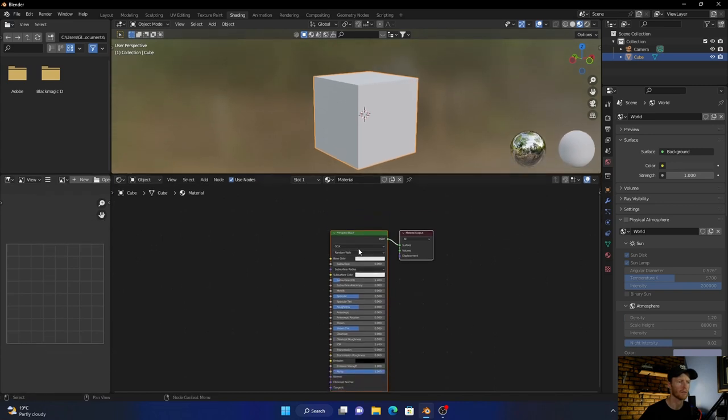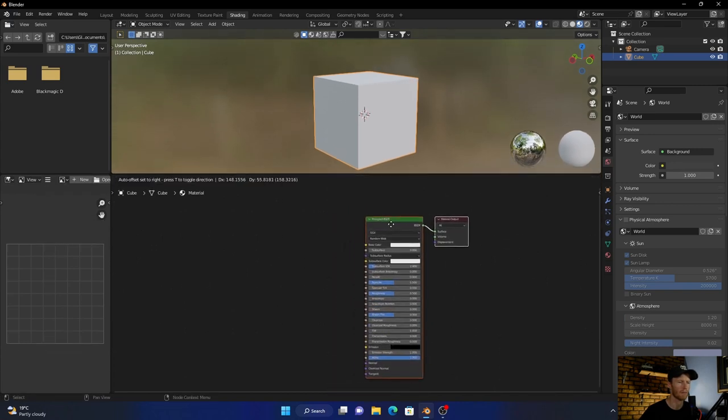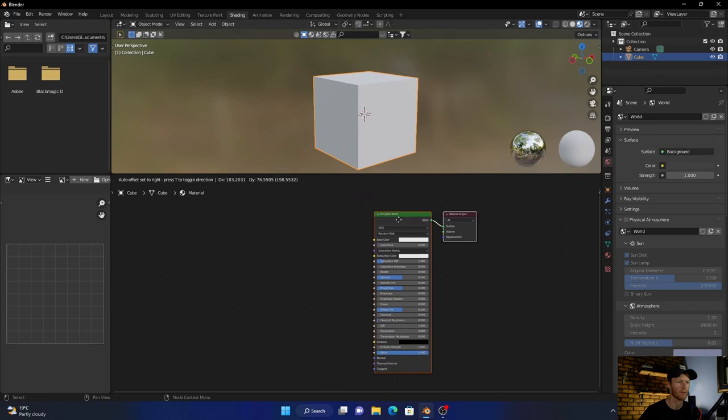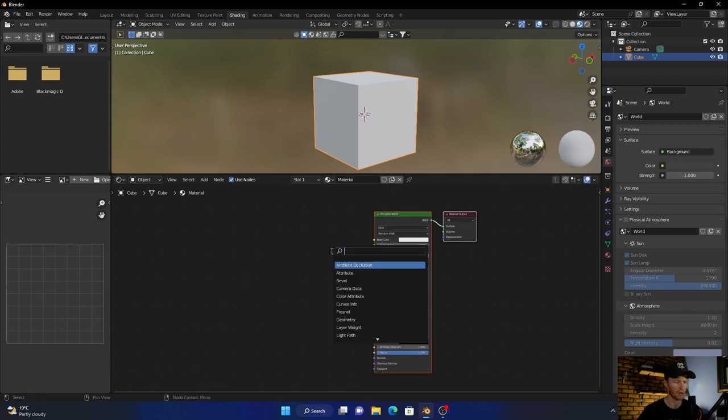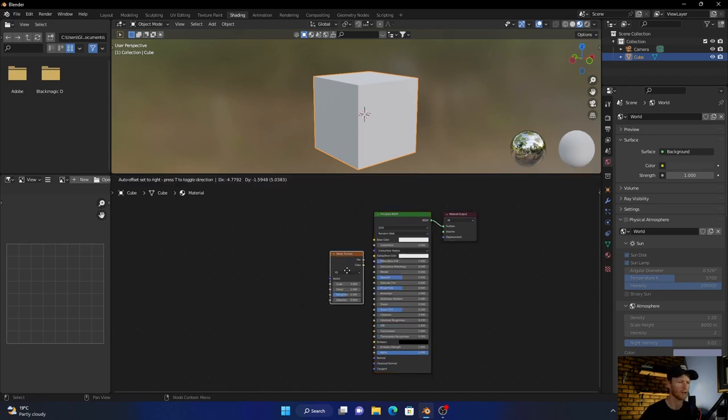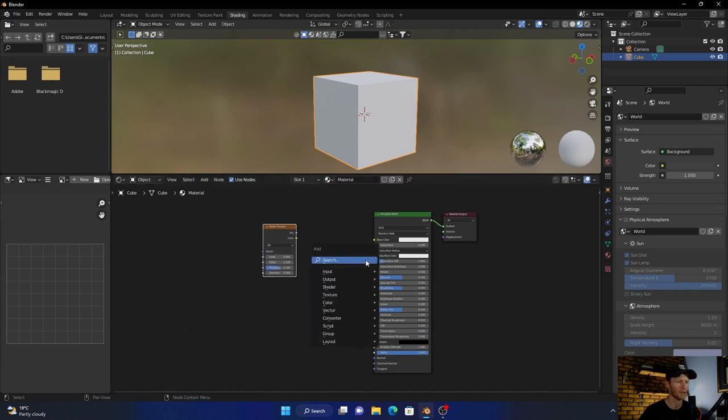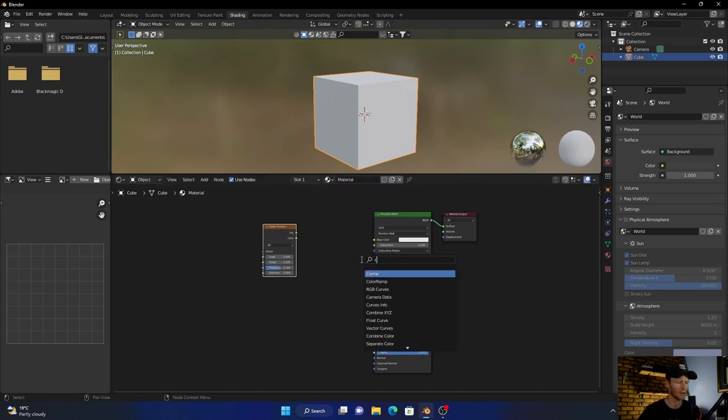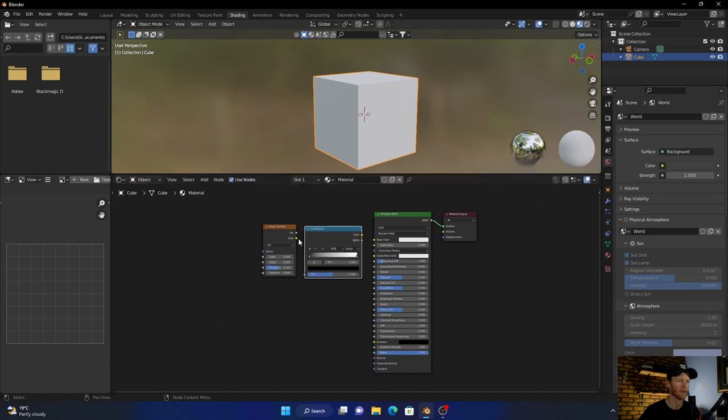Now shift+A, bring in a noise texture, bring that there and then bring in a color ramp. Plug that in there, this moves up a bit.